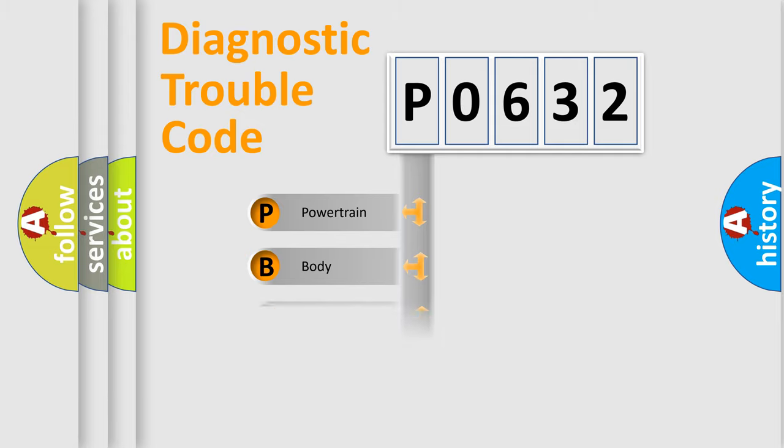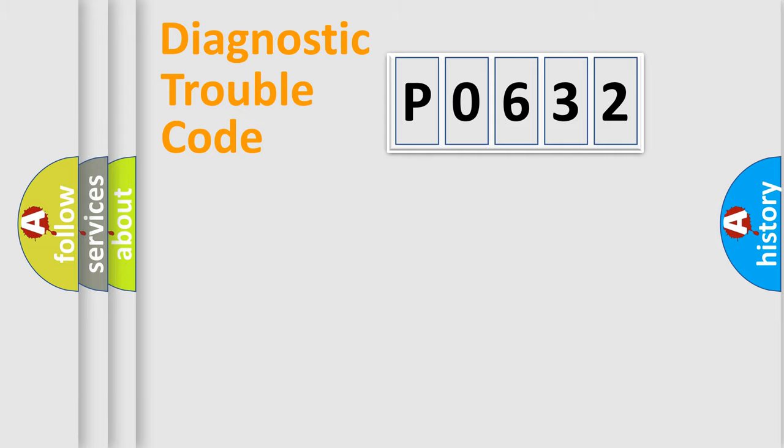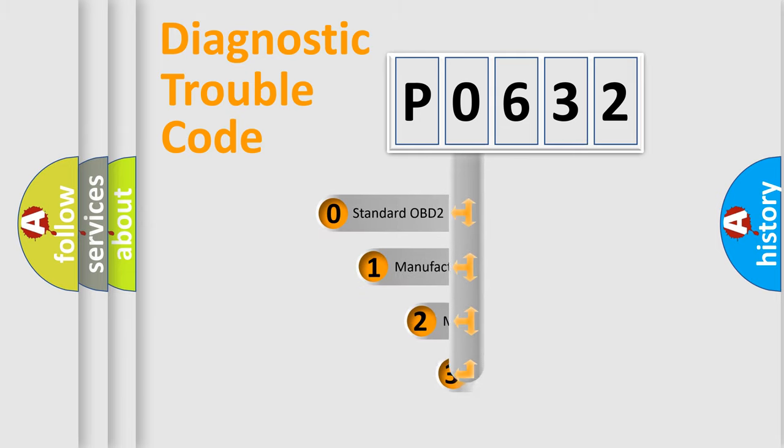We divide the electric system of automobile into four basic units: powertrain, body, chassis, and network. This distribution is defined in the first character code.